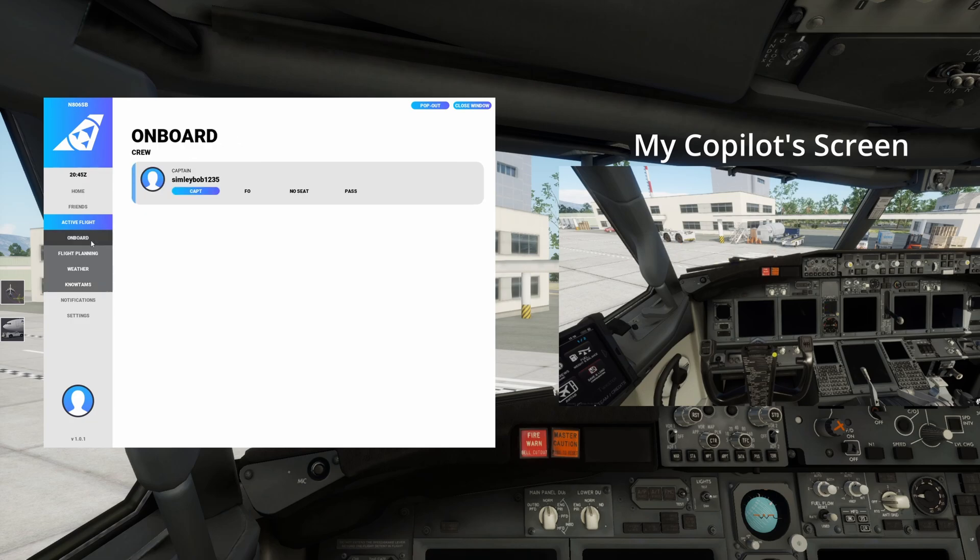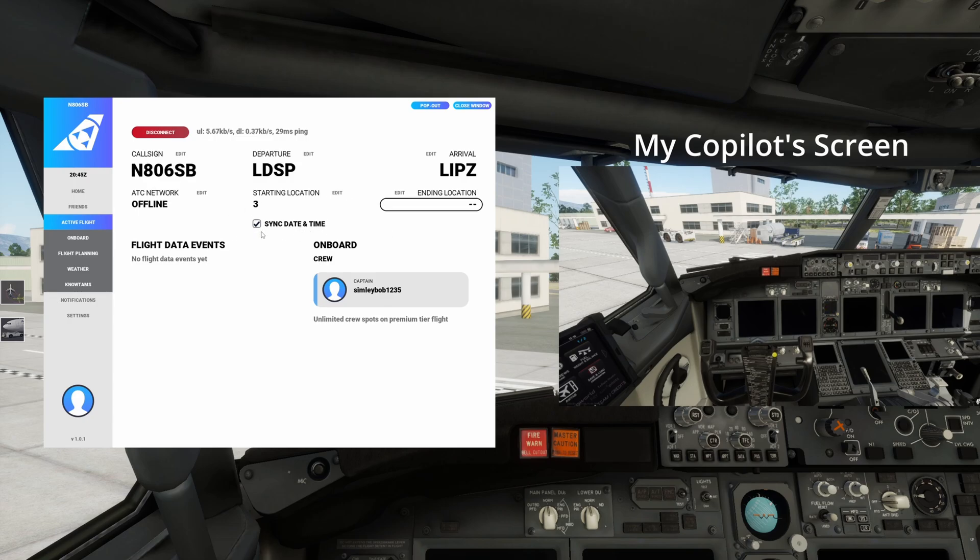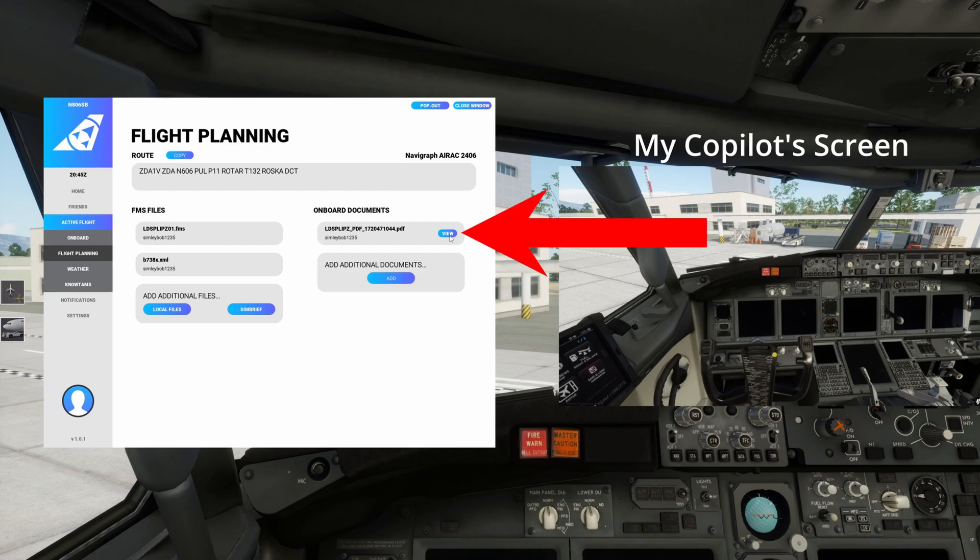And then we can simply go to active flight you can see all the details here and you can choose the sync date and time all that sort of stuff and fill out any more information and edit anything. And then flight planning you can see if you click here you would get your OFP that's why you attach it to SimBrief.